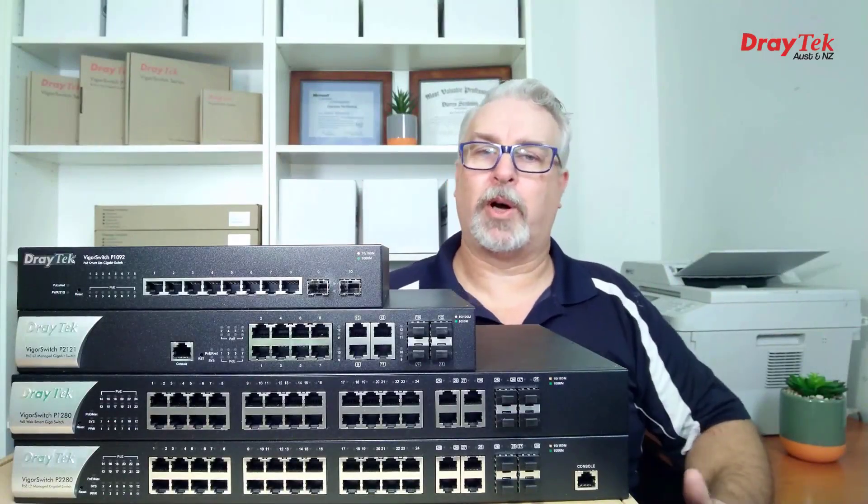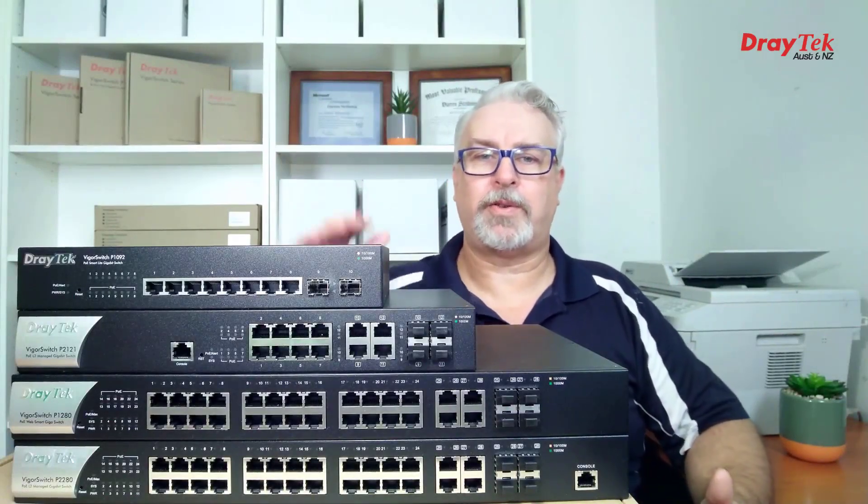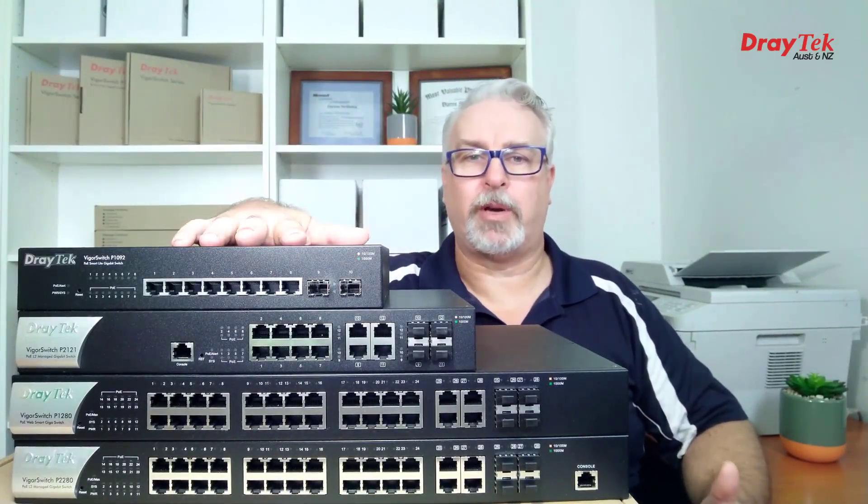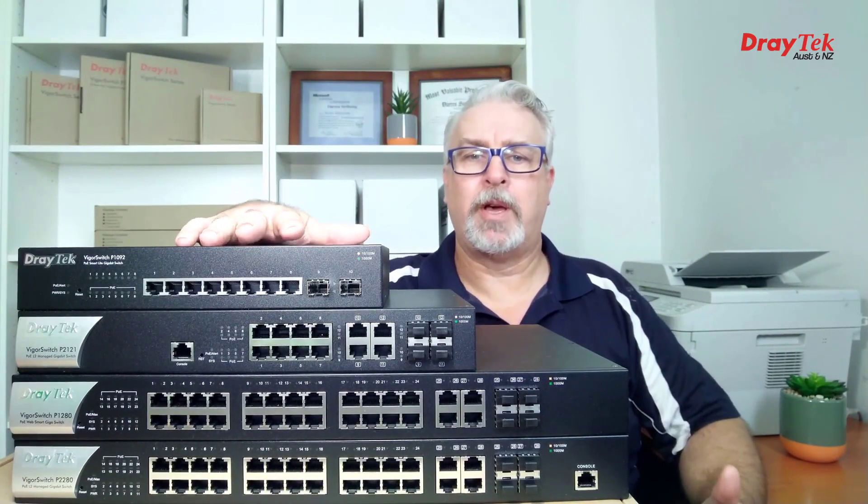Hi everyone, Darren from iLAN, and I'd like to introduce you to Draytec's range of PoE switches.